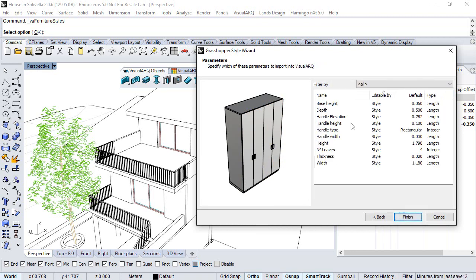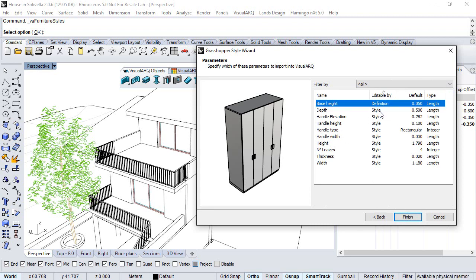We click Next. Here we get the list of parameters. Each one can be set by definition, which means it will be hidden from the VisualARQ dialogs.